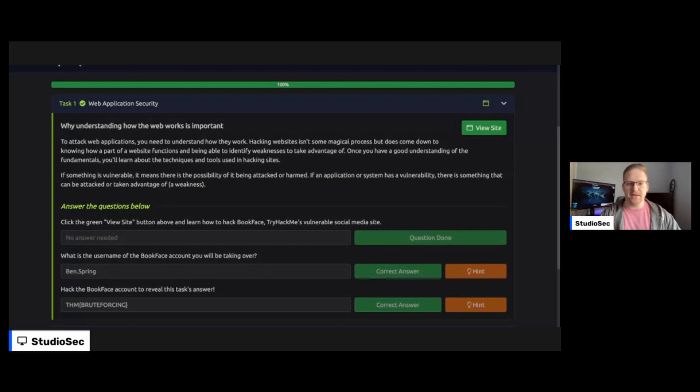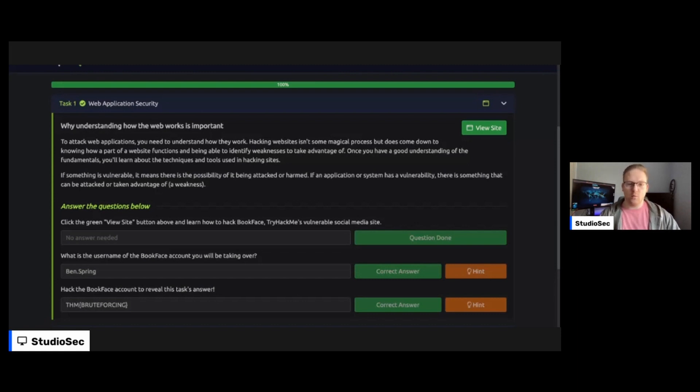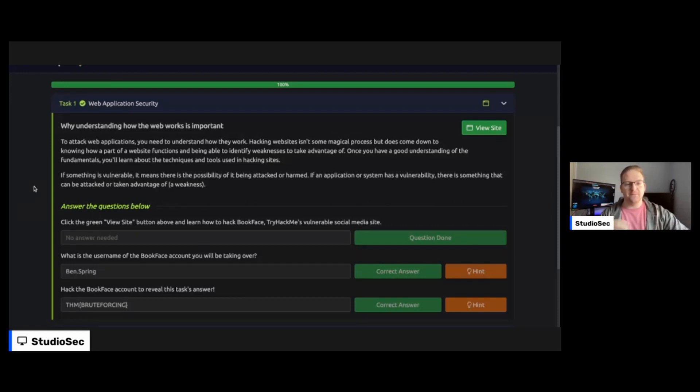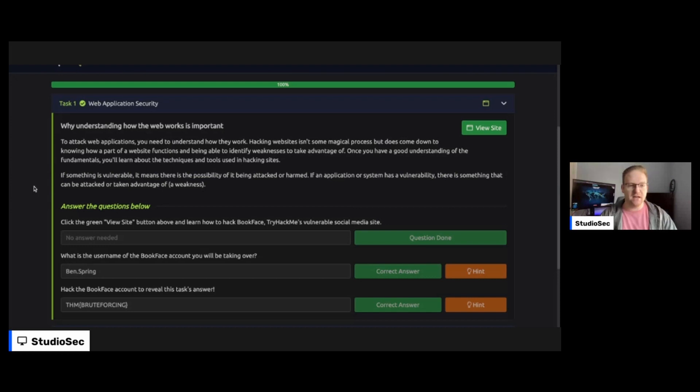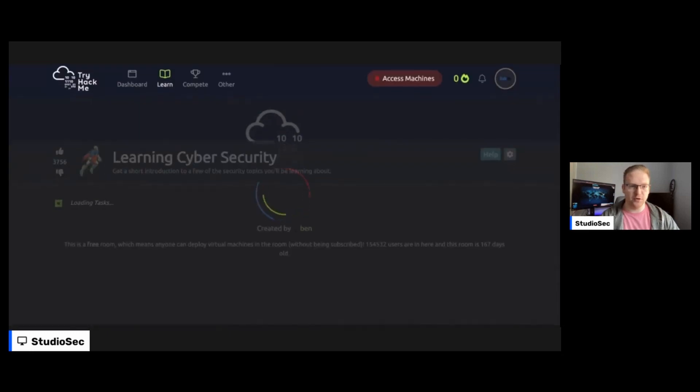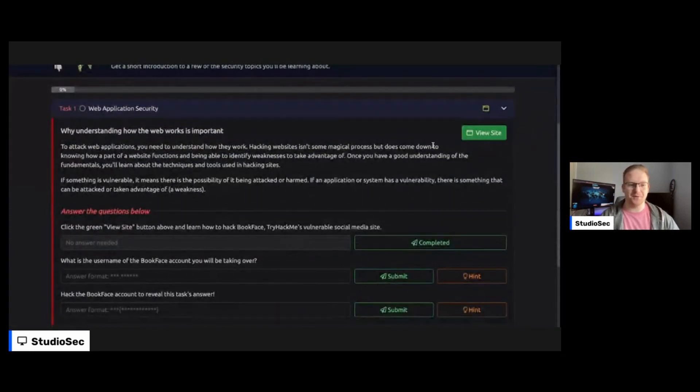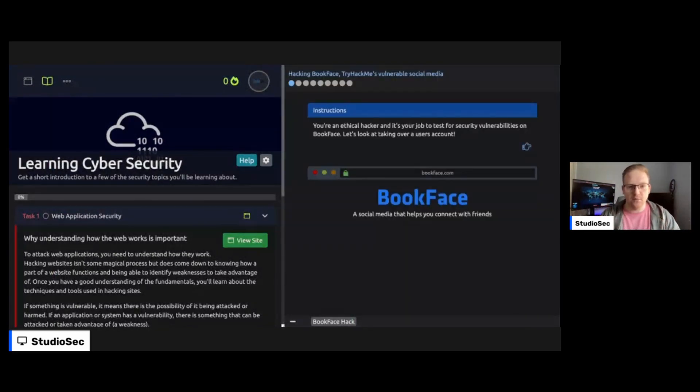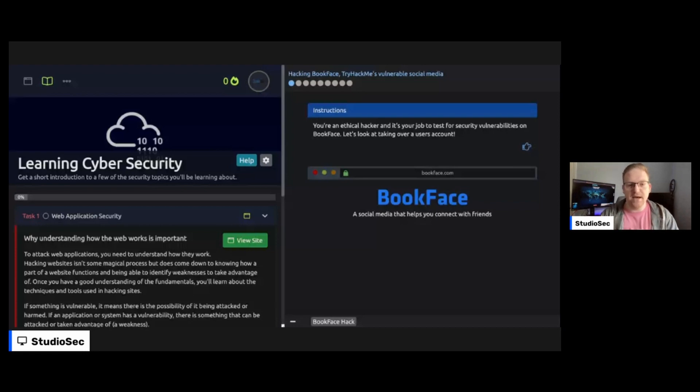First is obviously web application security. So why do we need to understand how the web is important? To attack web applications, you need to understand how they work. Hacking web applications isn't some magical process, but does come down to knowing how a part of a web functions and being able to identify weaknesses and take advantage of them. Once you have a good understanding of the fundamentals, you'll learn how the techniques, tools, and procedures are used in hacking sites. If something is vulnerable, it means that there's a possibility of it being attacked or harmed. If an application or system has a vulnerability, there is something that can be attacked or taken advantage of, a weakness. Now you can see, I've already added the answers in or completed this. So I'm going to go and reset the progress just so we have some level of suspense. We're going to go and click view site. If you are new to TryHackMe, this is super cool. You can see it will literally pop out like a little website. And then if you have a subscription, I believe you should be able to pop an attack machine on a separate tab. And you can actually use that to complete some of these courses.